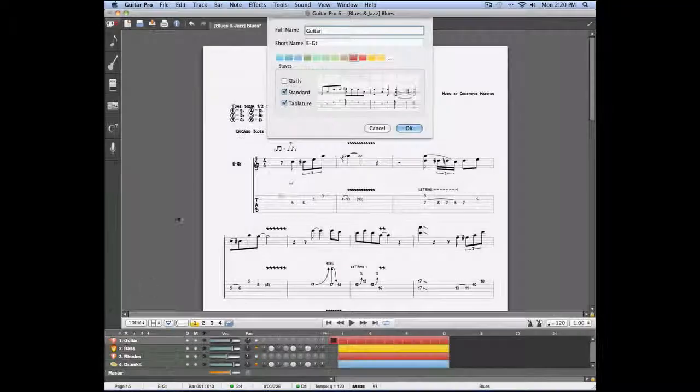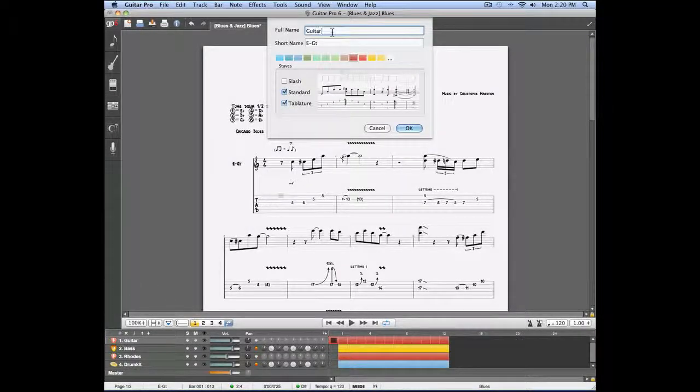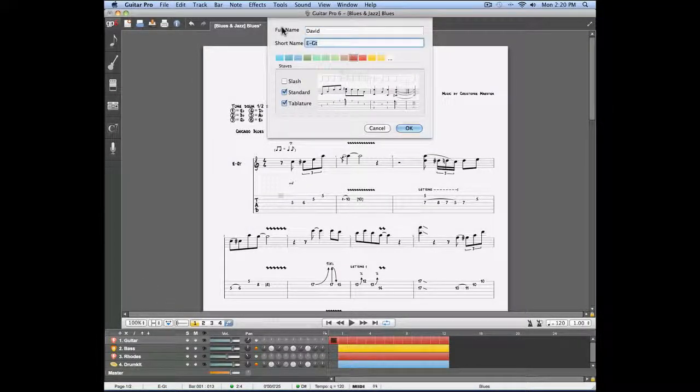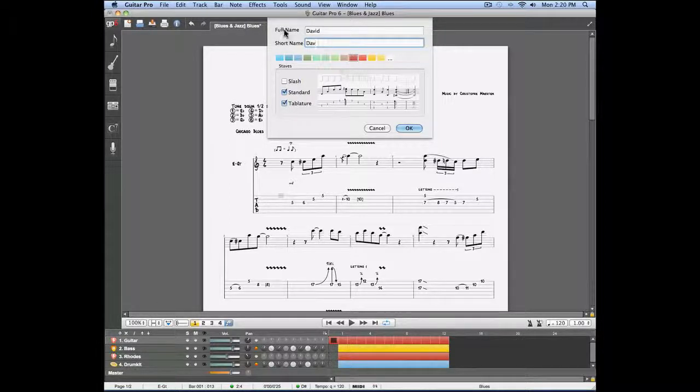Now you can rename your track. You can also enter a name for the short name of the track, which is the name that is going to be found directly in the score.